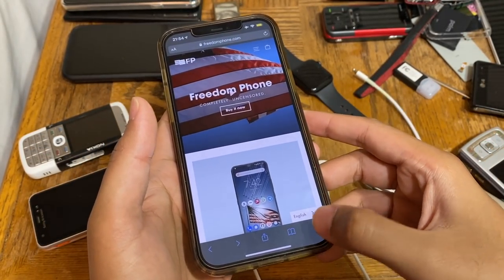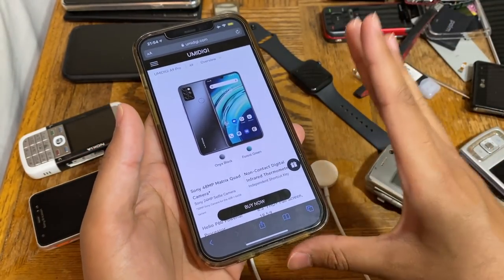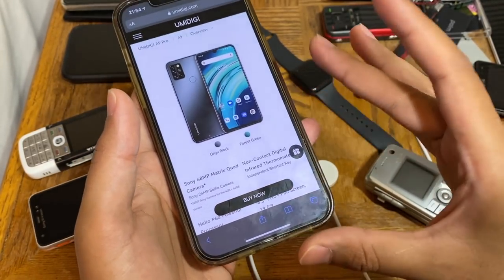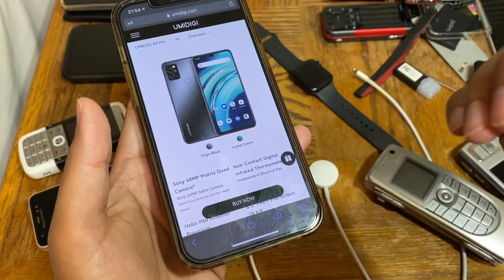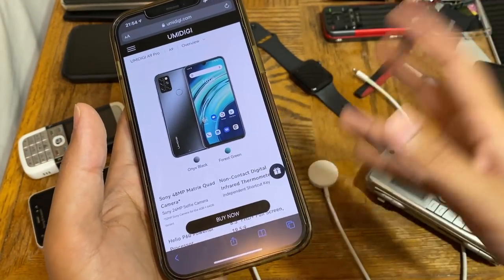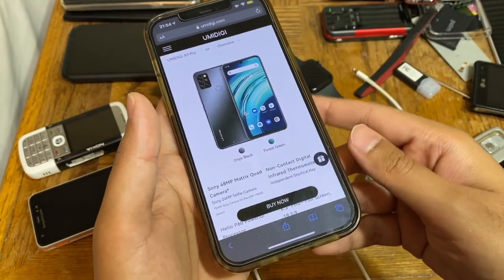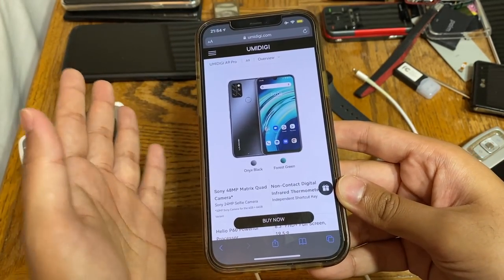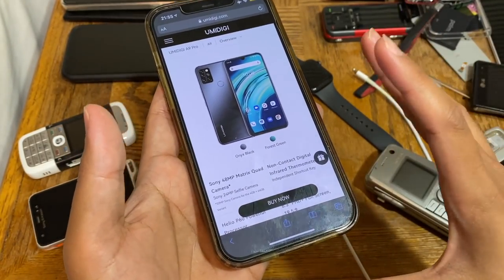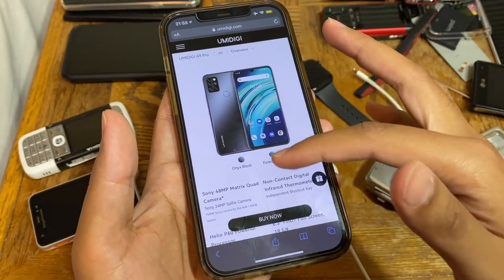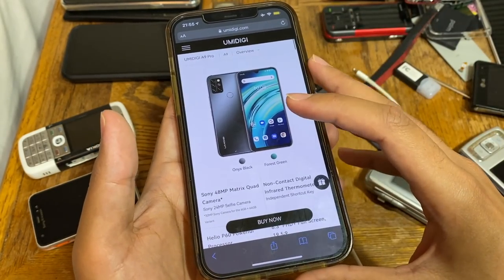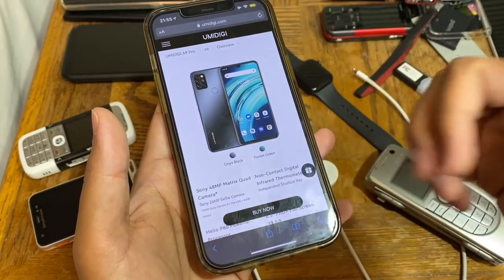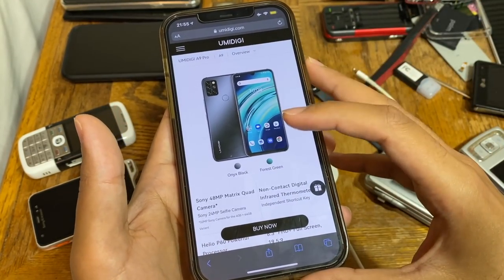We're going to get into the specs of this phone, but I should warn you: please do not get into a political argument in the comment section. If you want to argue with someone, take it elsewhere. This comment section is not a place for political arguments — just be civilized and nice to whoever you're talking with.